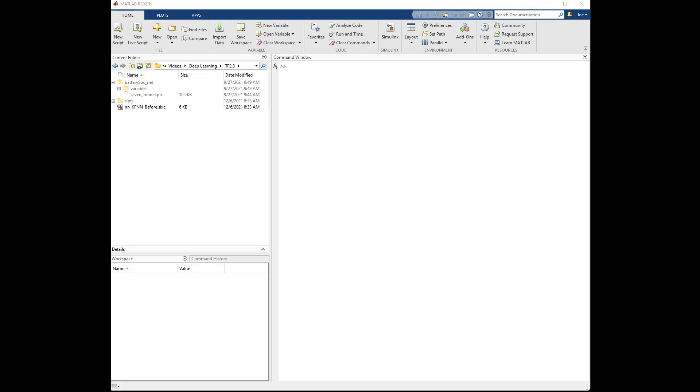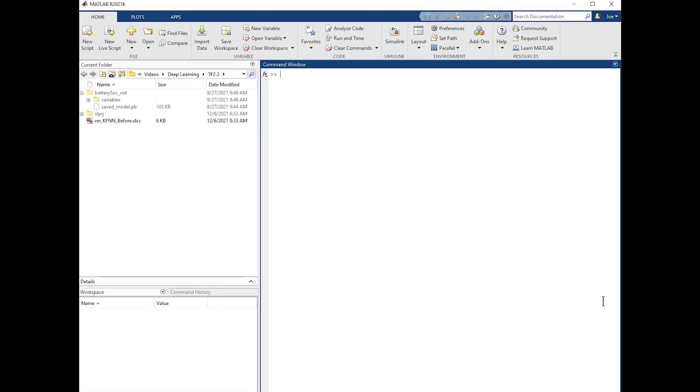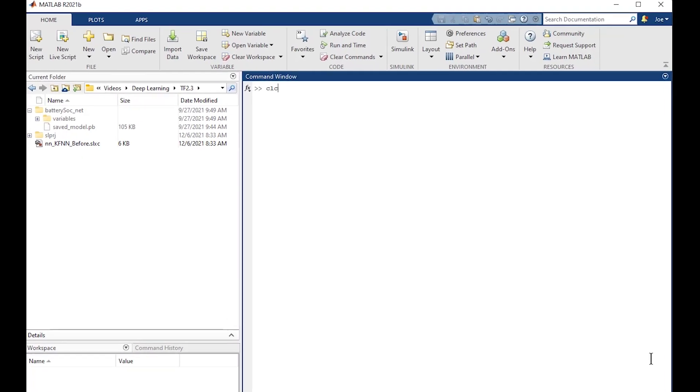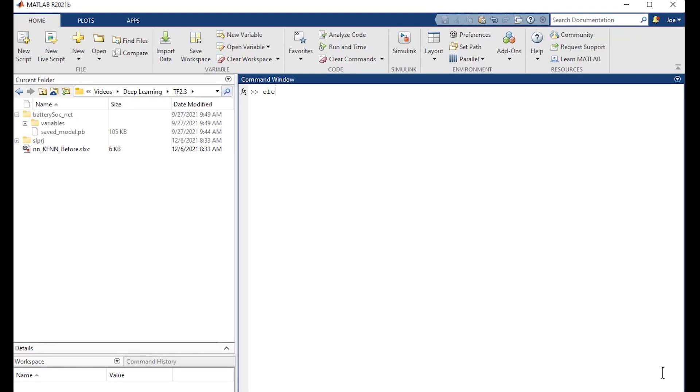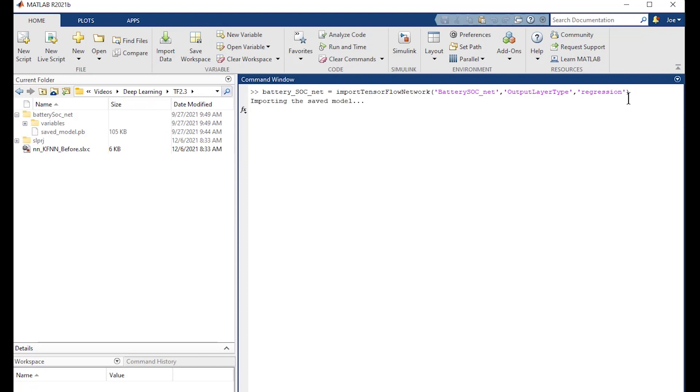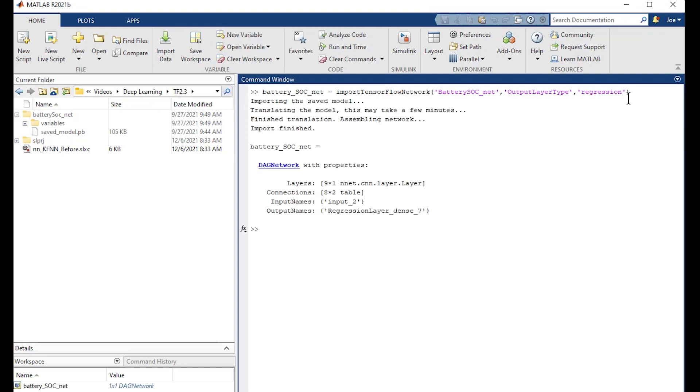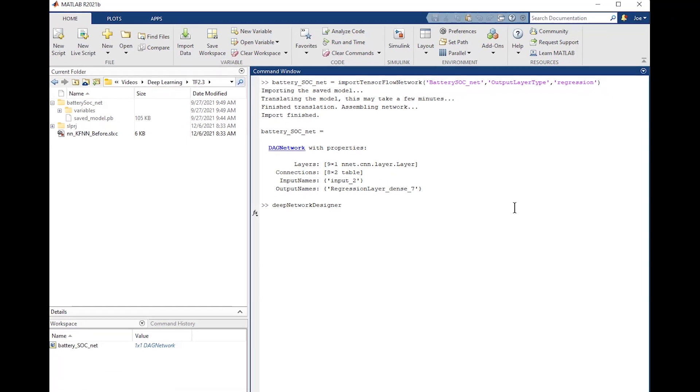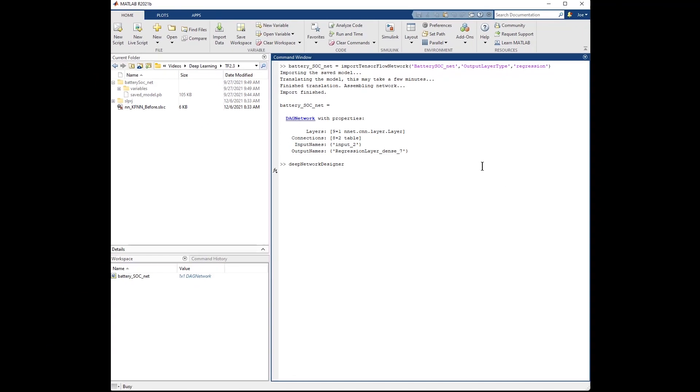The neural net I'm going to use was written in TensorFlow. I need to import that into MATLAB so that I can use it with Simulink and later generate code with it. To do that I'm going to use the import TensorFlow network command which is going to bring this into MATLAB. So I'll run this now and it's brought the network in. It's called battery SoC under net. Let's take a look at the network we just imported. This isn't absolutely necessary but it makes me feel better. I'm gonna run deep network designer and open this network.